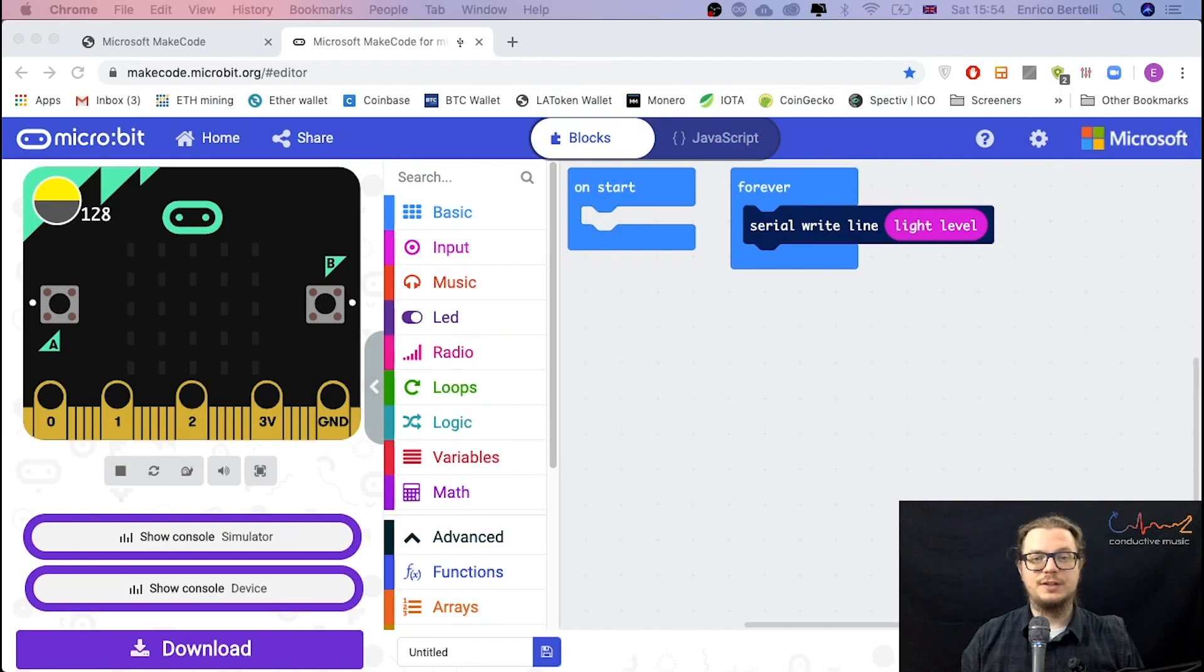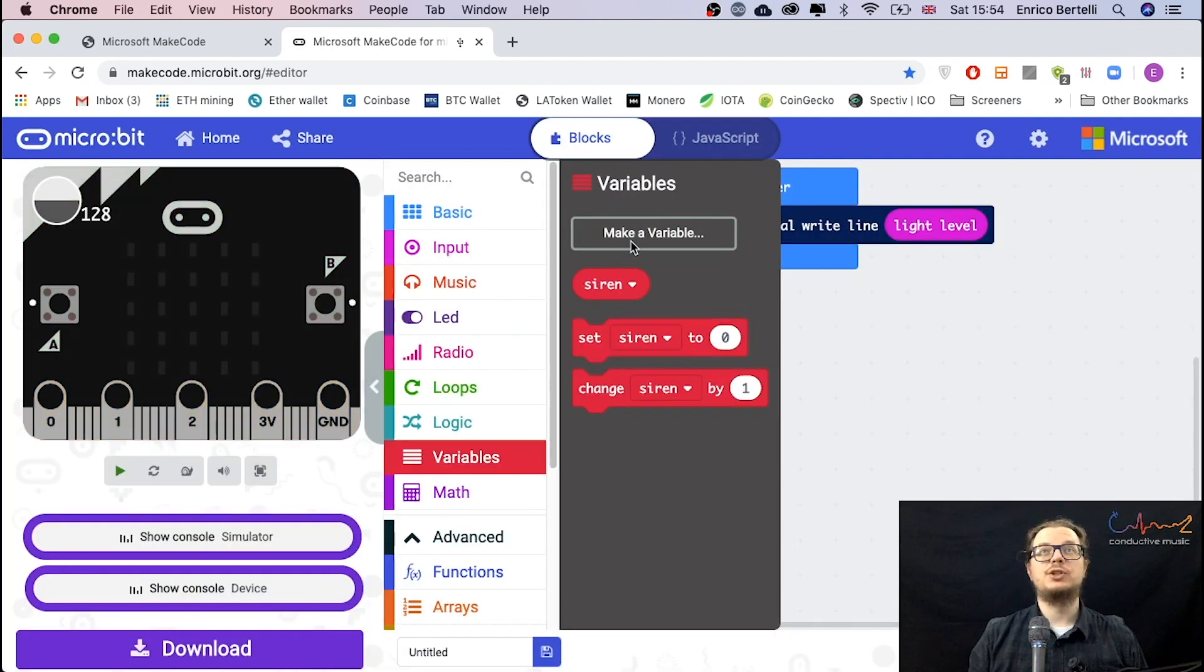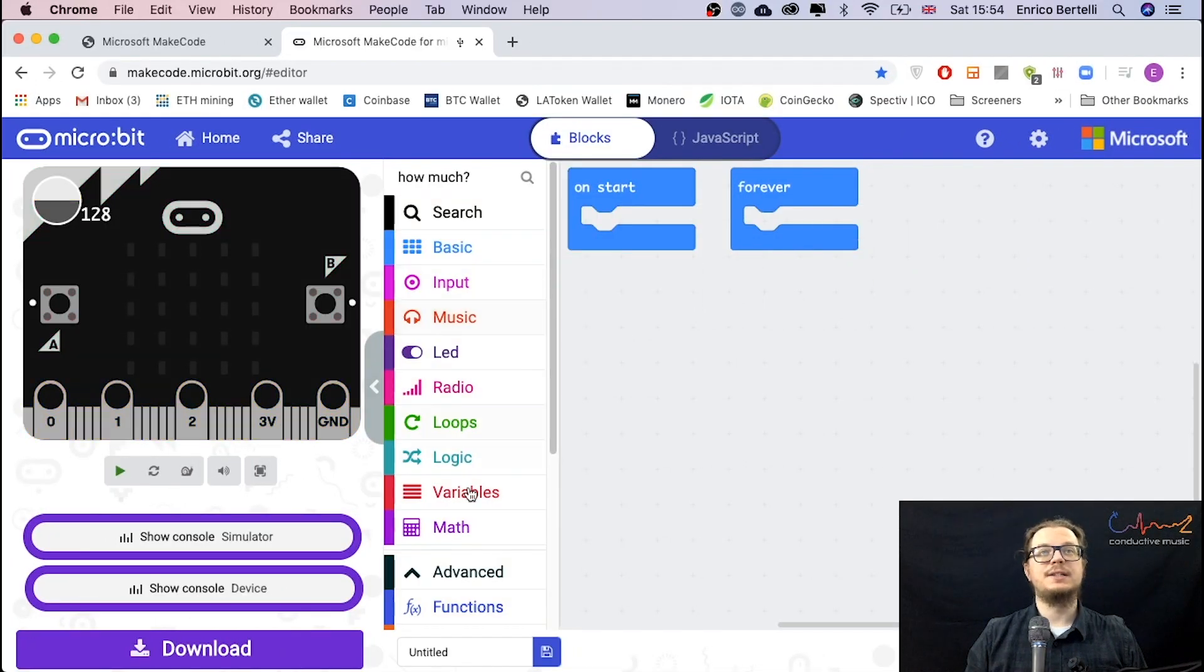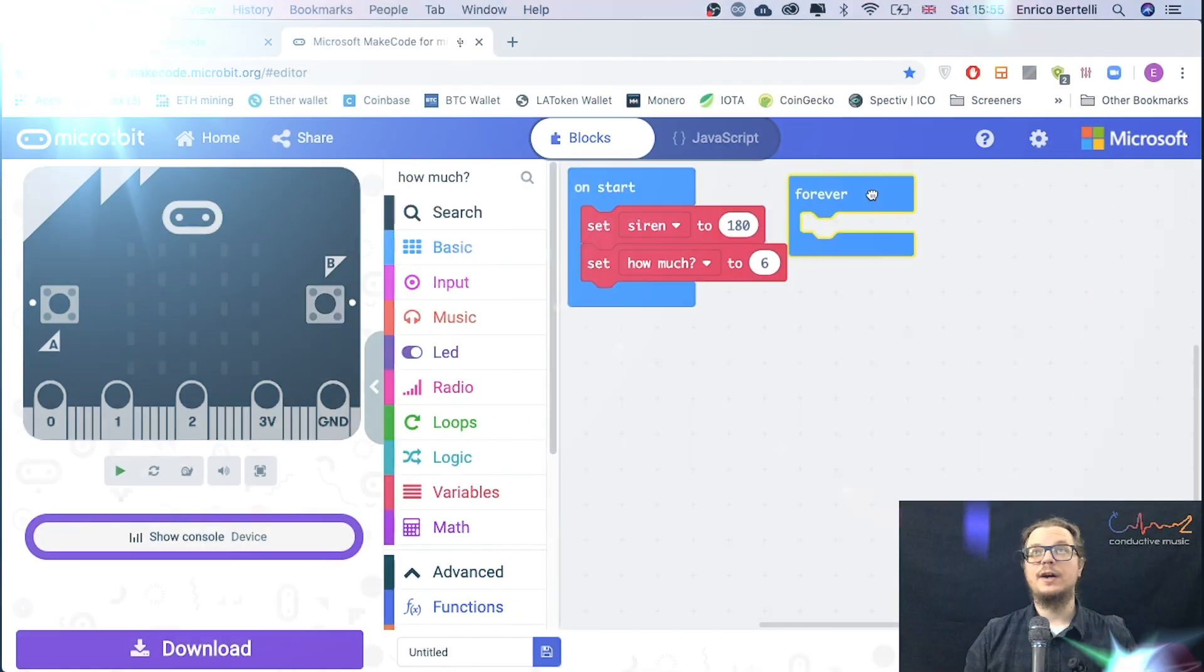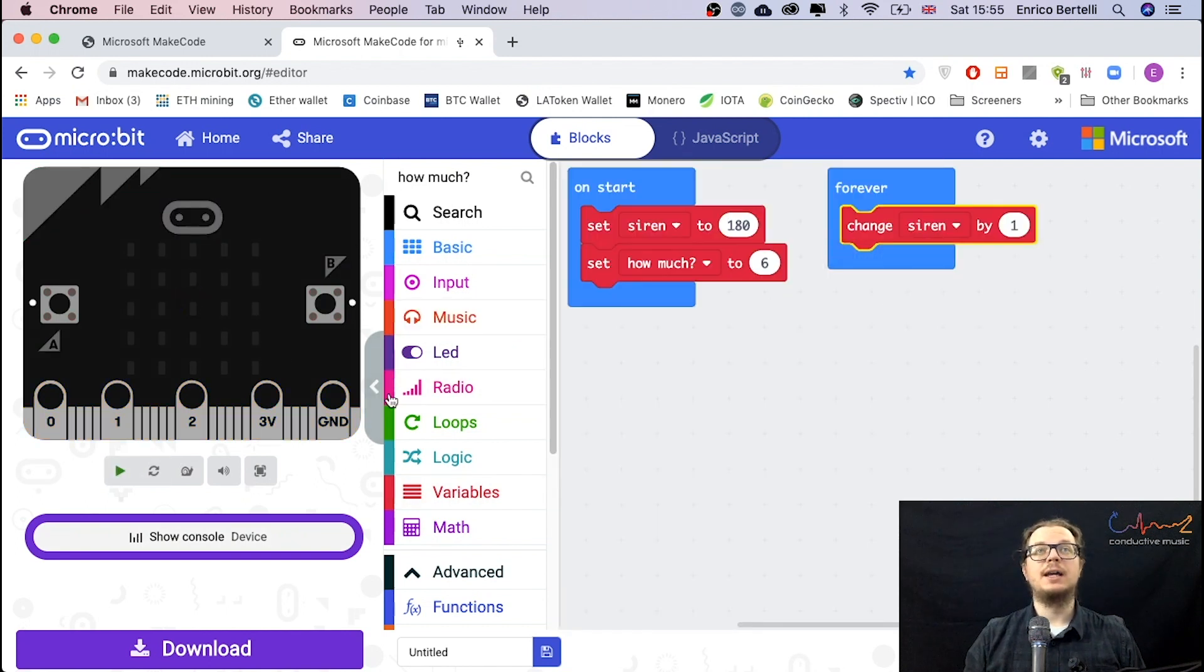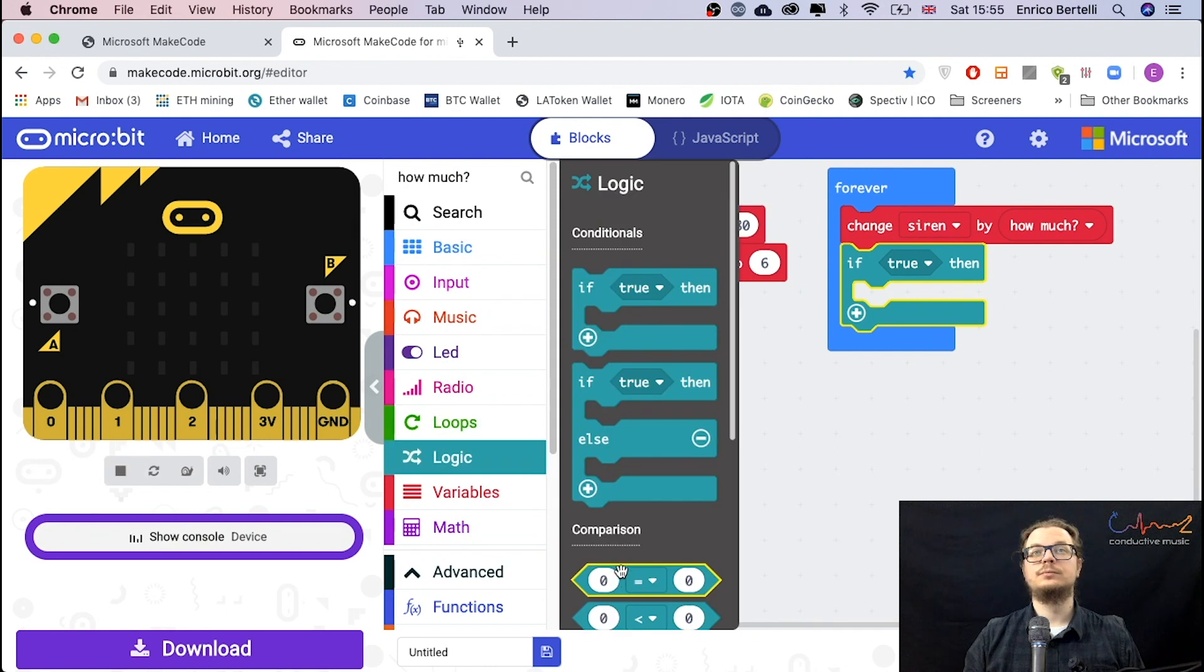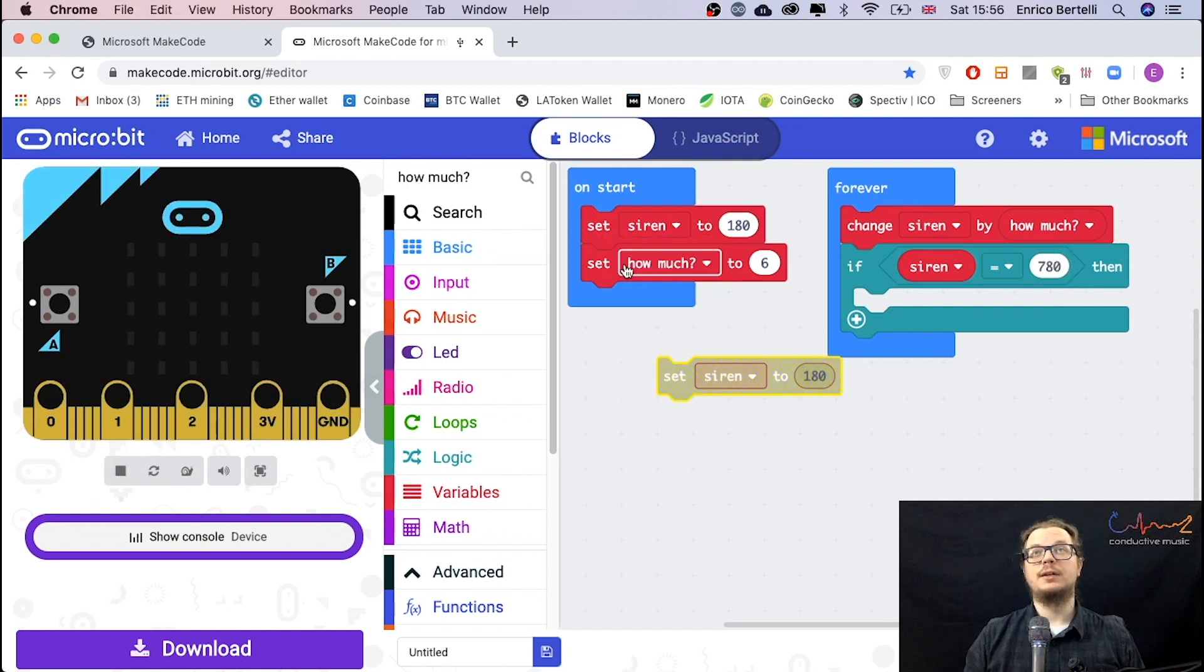Let's prepare the code for this first experiment. The beginning part is going to be very similar to what we did on the last one. So I'm going to create two variables which are called siren and how much. On the start statement, I want to set my siren to 180 and my how much to 6. So it's a bit faster. So far, nothing different. We want to create a constant change so that the pitch changes. Change siren by how much. I'm going to create the if statement from last time. This one is when the siren reaches the peak. When it does so, 780, we want it to go down to the beginning part.